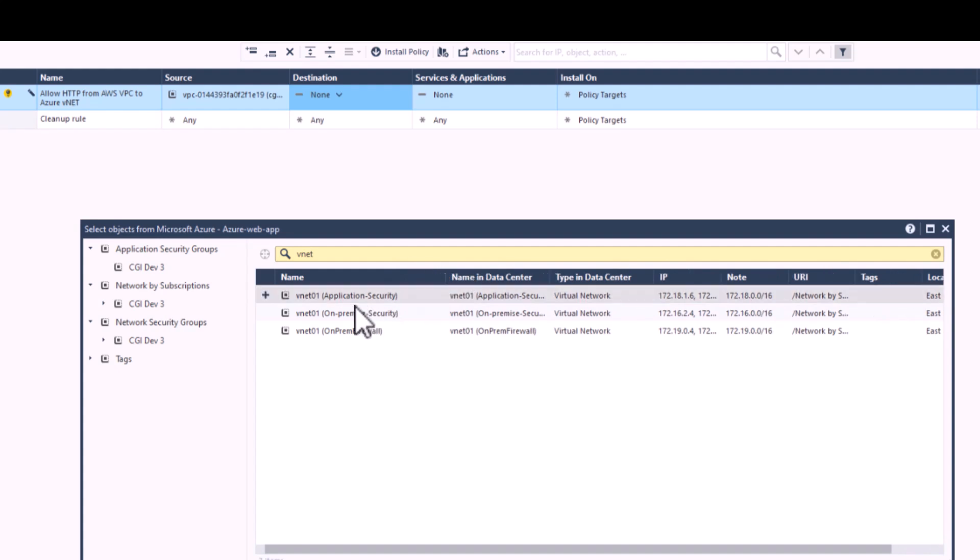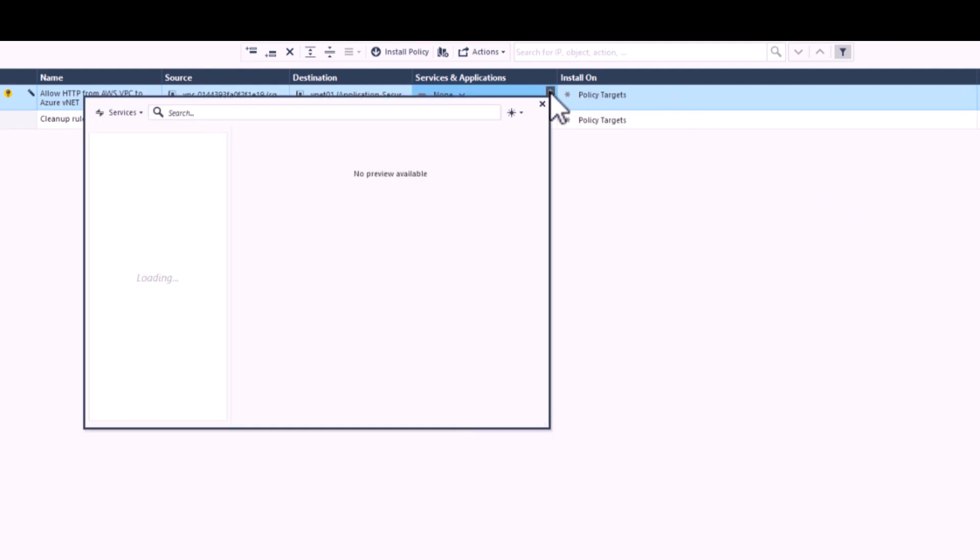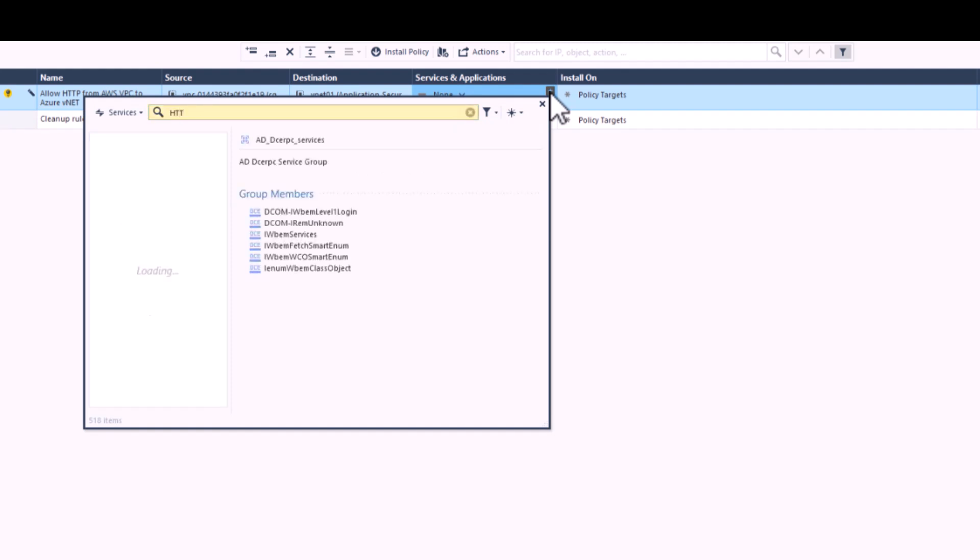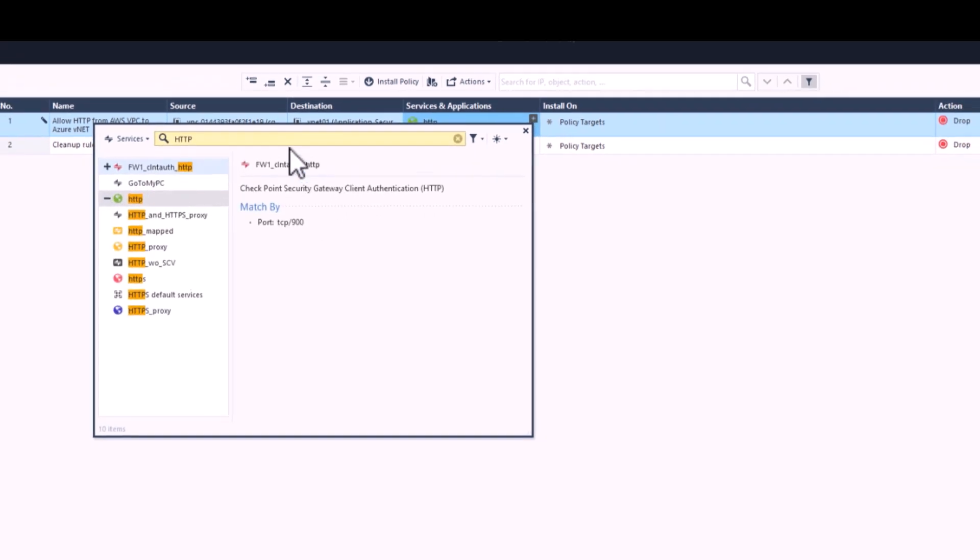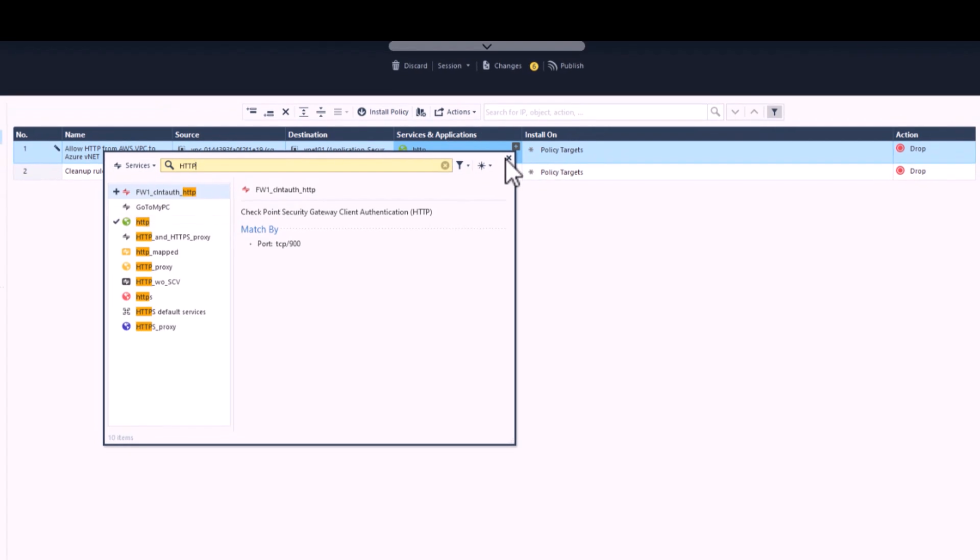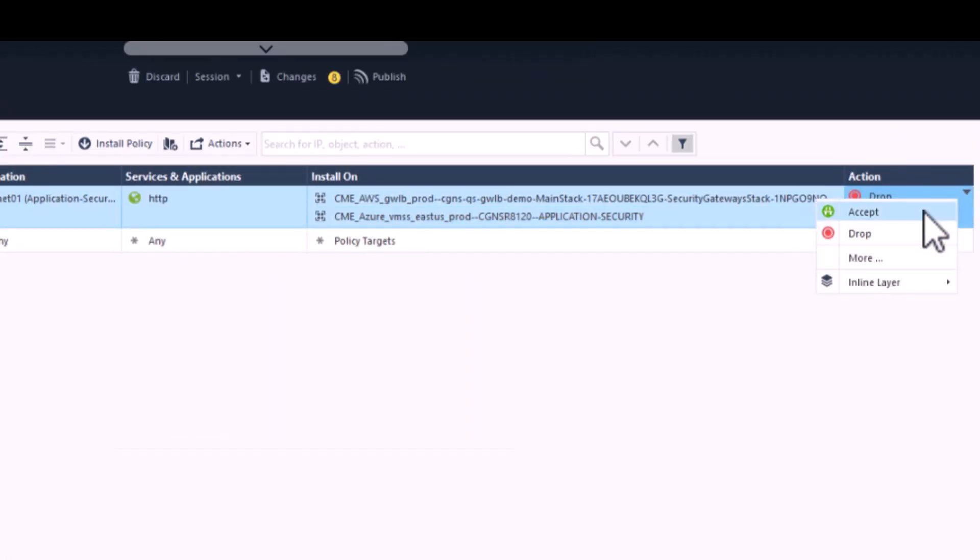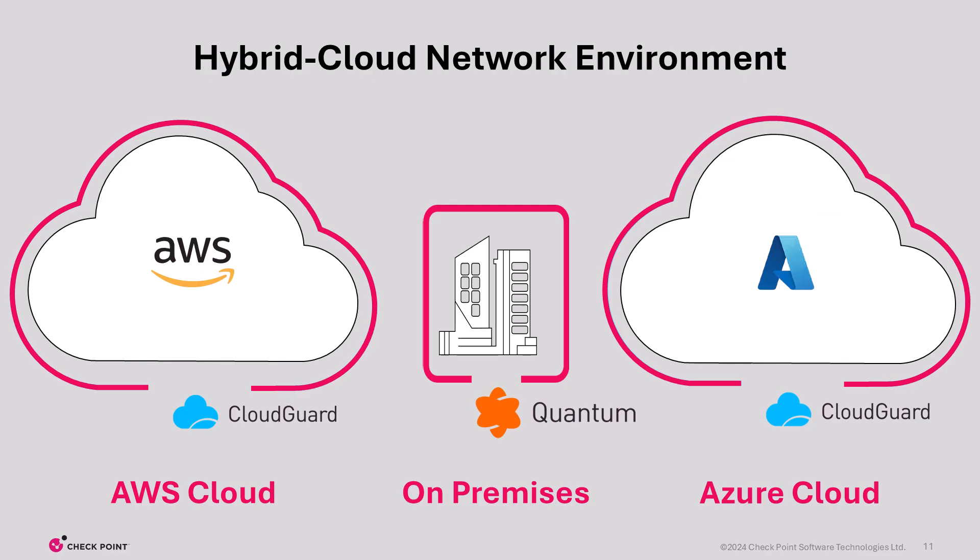And like we said, this is just one example of one possibility. For our protocol, we're going to look for HTTP. Configure the rule to Accept, push policy, and we're done.